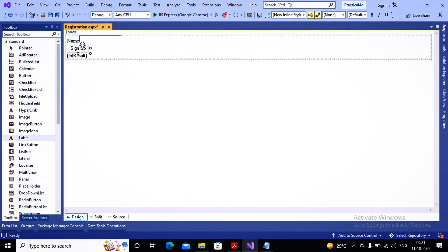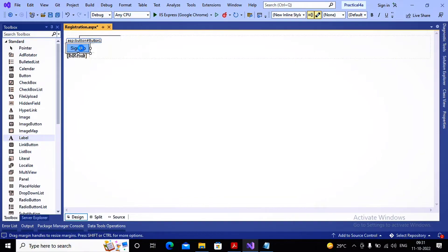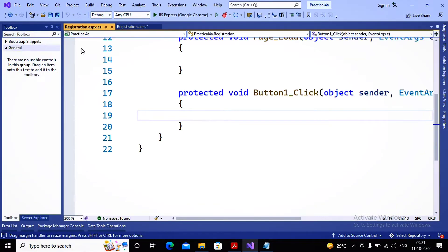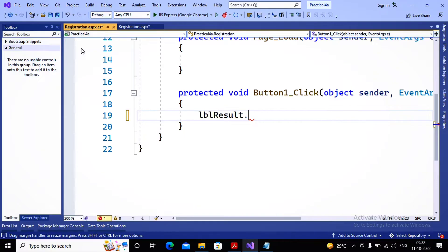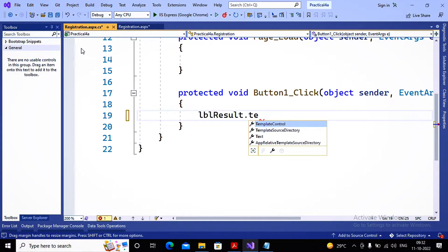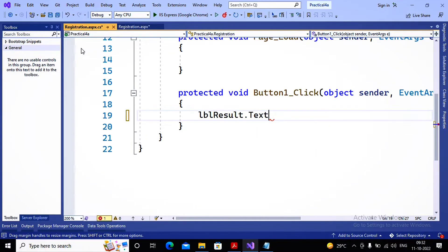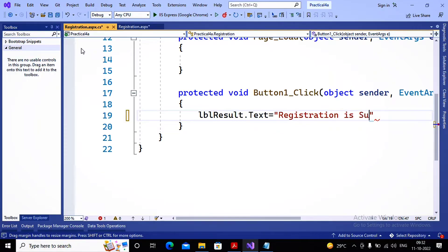On button click I need a message to be displayed, so I'm writing the code-behind for lbl_reserve: lbl_reserve.Text = "Registration is Successful".